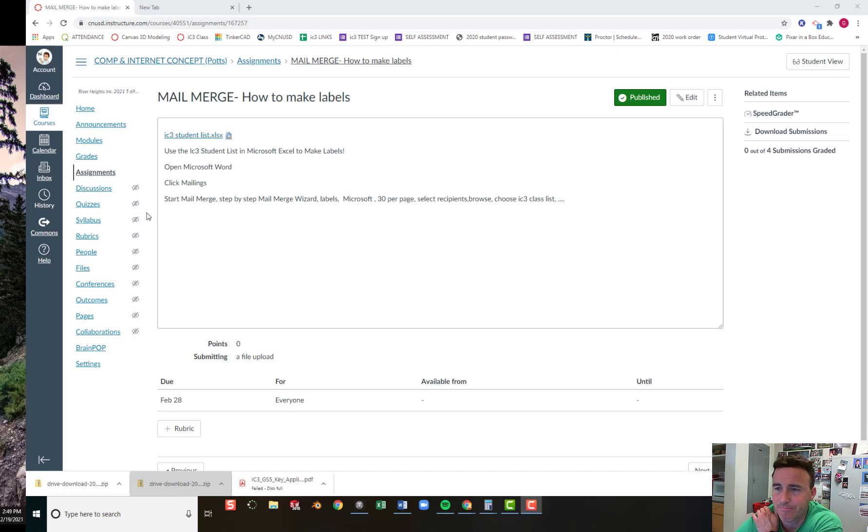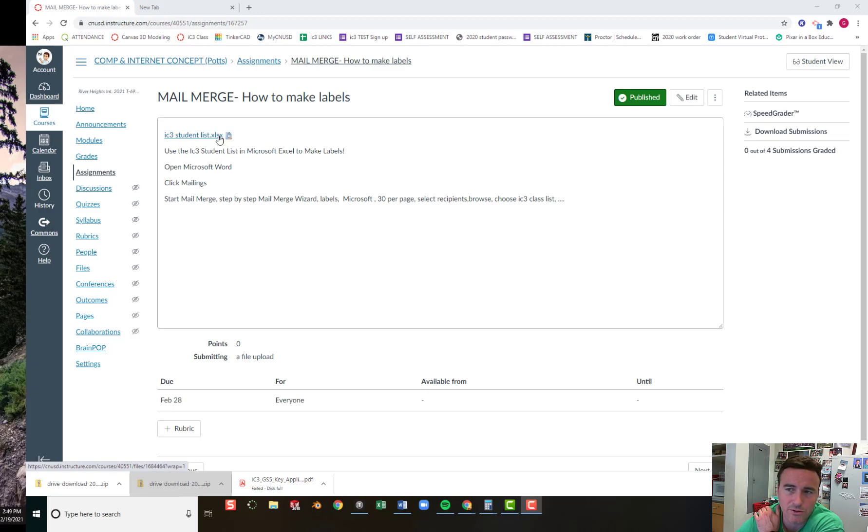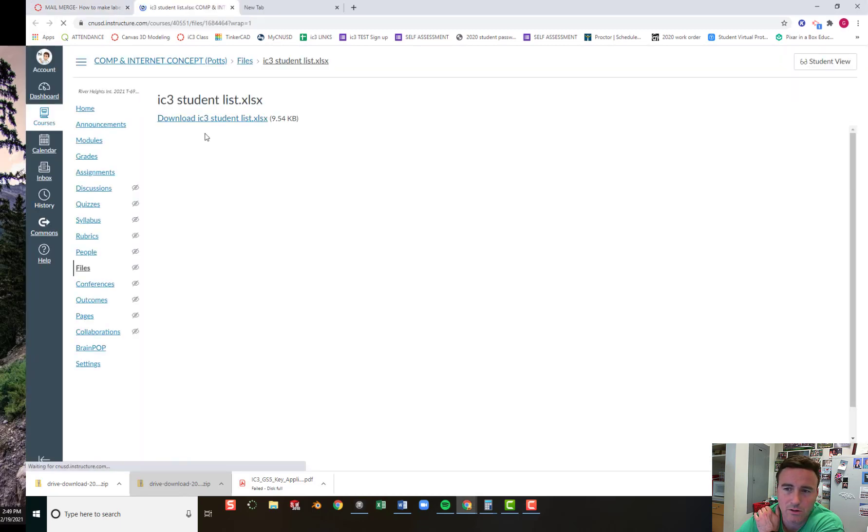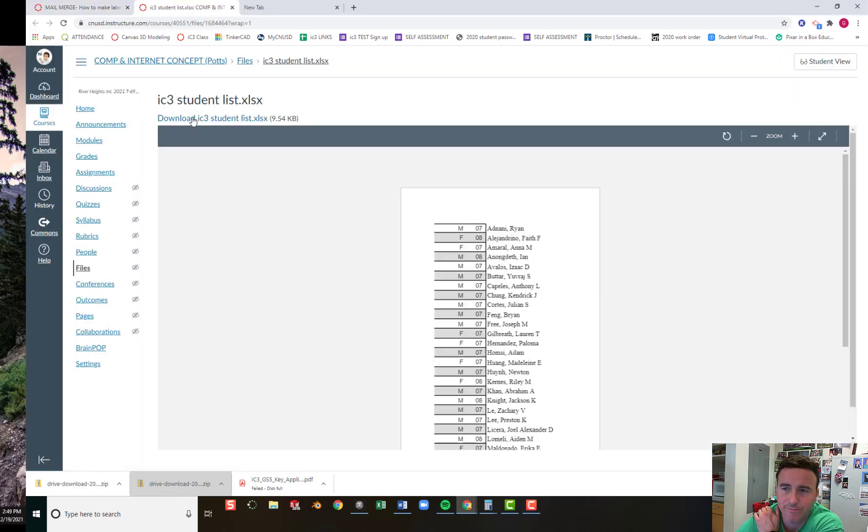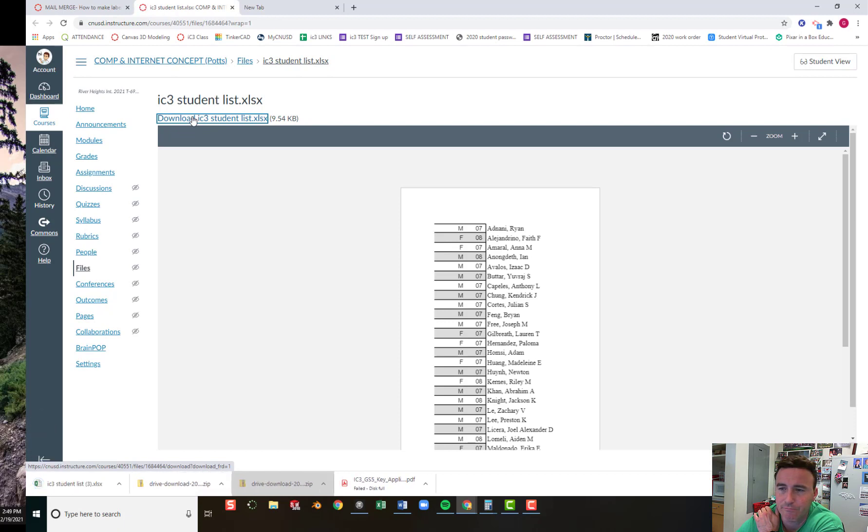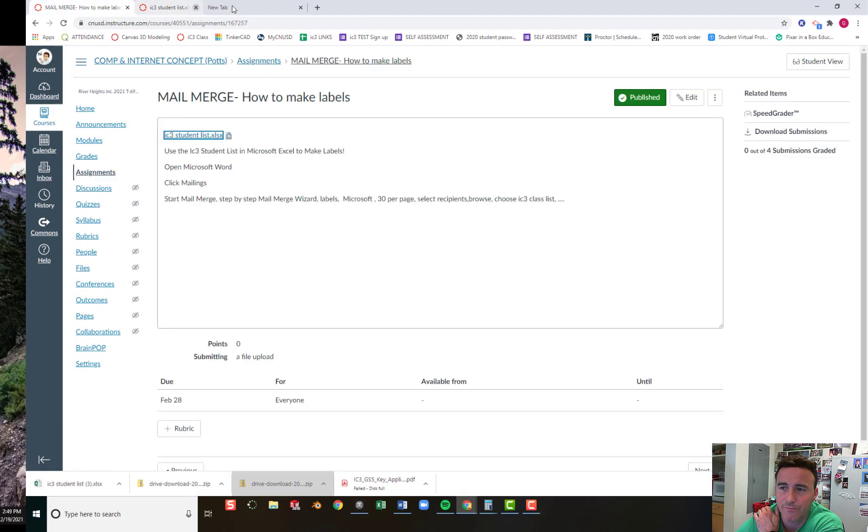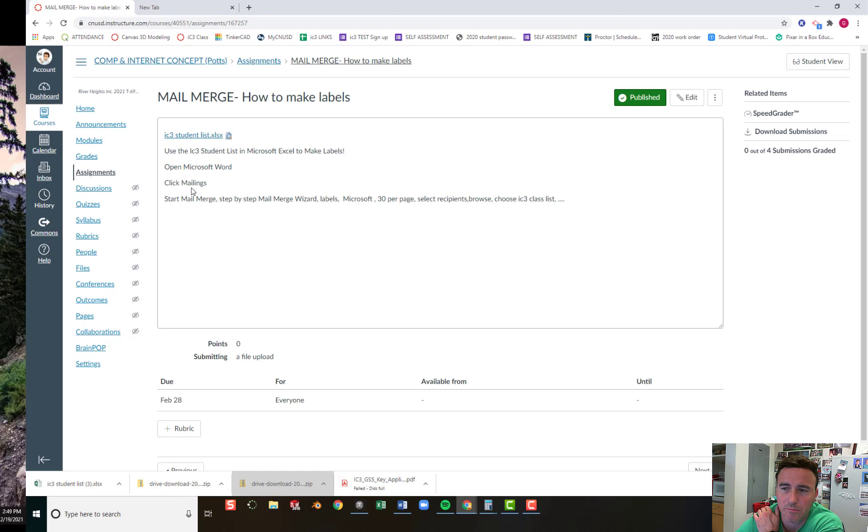So here's the assignment, and I've sent you a list of all the students in our class that you can use. So go ahead and download it. That'll plop into your Downloads folder. And then you're going to be opening Microsoft Word. You'll click Mailings, and you'll start Mail Merge. You'll click Step-By-Step Mail Merge Wizard.